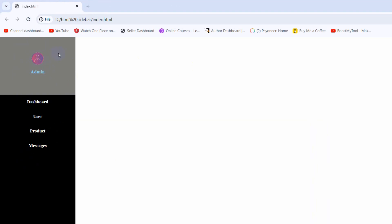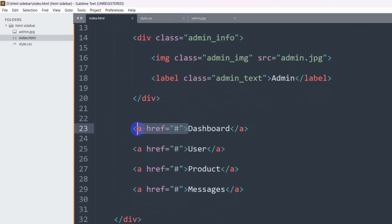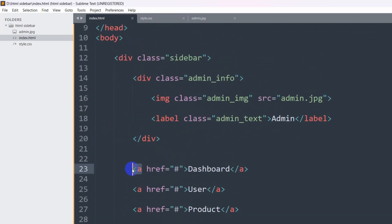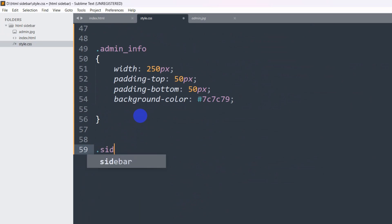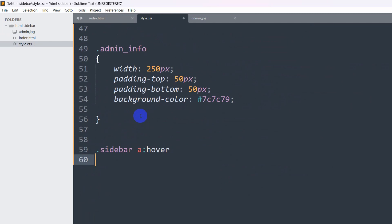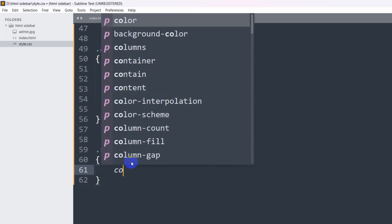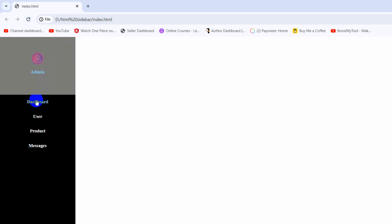Now when someone hovers over a menu option the text color should change. The text is inside anchor tags inside the sidebar, so in style.css we write '.sidebar a:hover' and set the color to sky blue. Save and refresh — now if I take my cursor over the options the color changes.